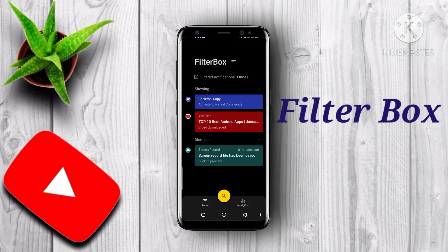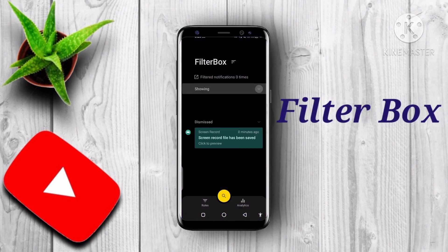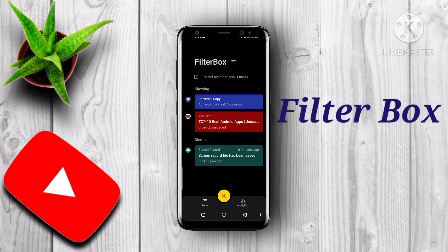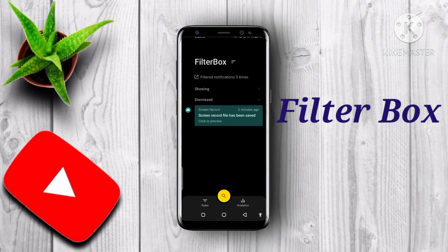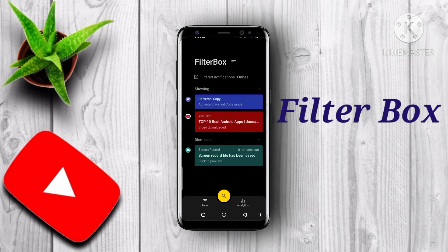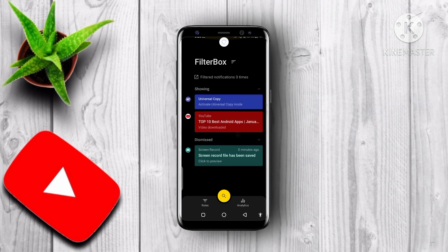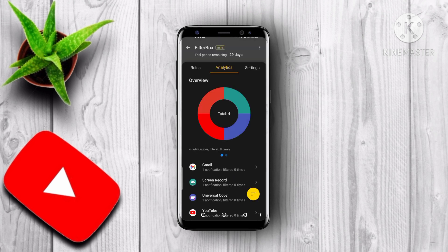First of all, we have Filter Box. This is an awesome app that manages all kinds of notifications on your mobile devices. This app can tell you about the notifications that you currently have, and also gives information about notifications that you removed from your taskbar.